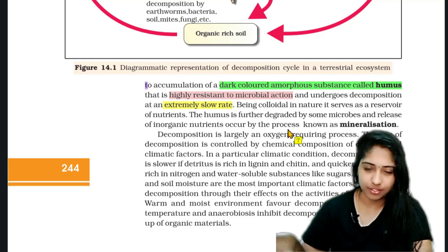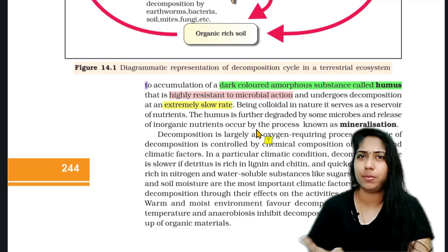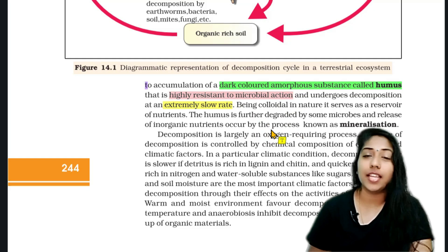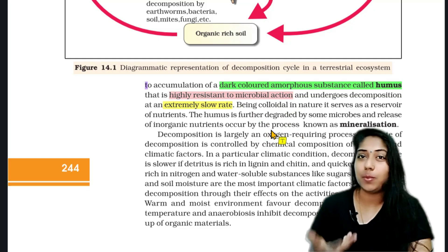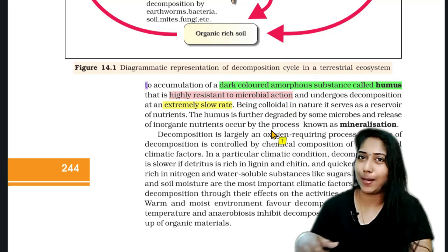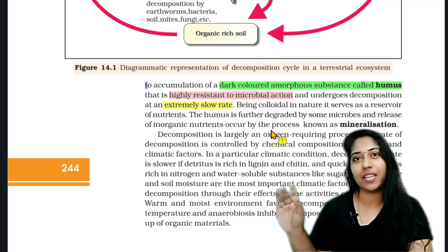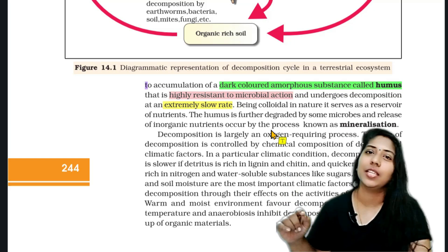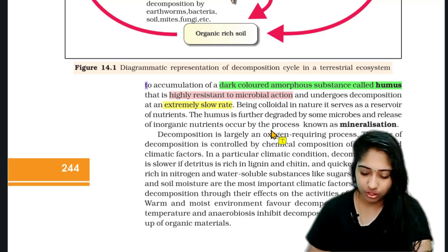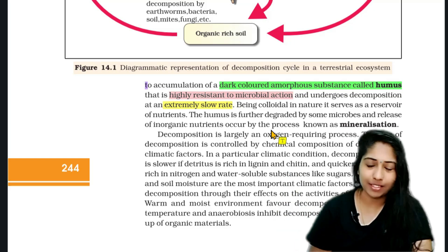Humus is resistant to microbial action. Decomposition is extremely slow.